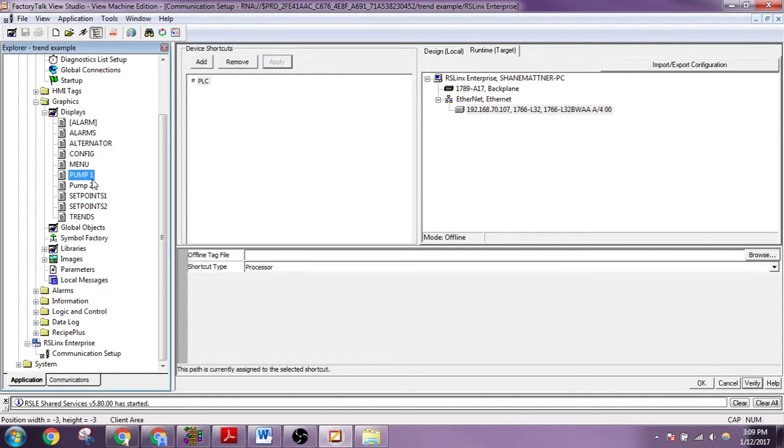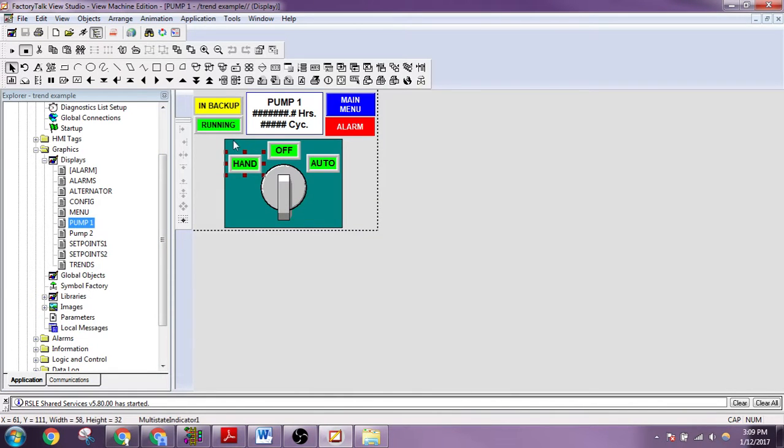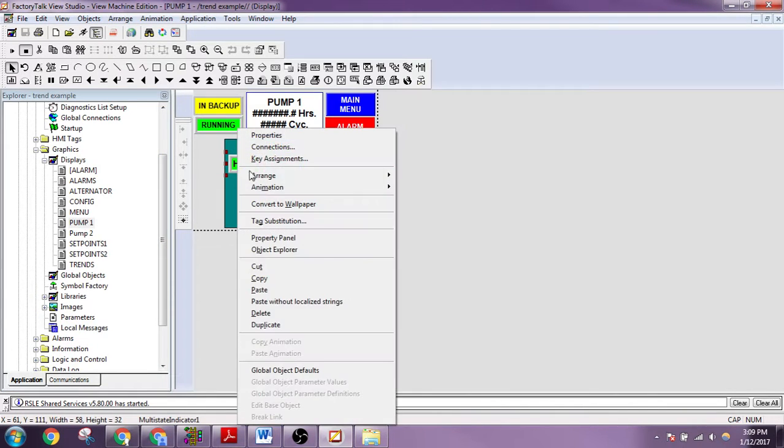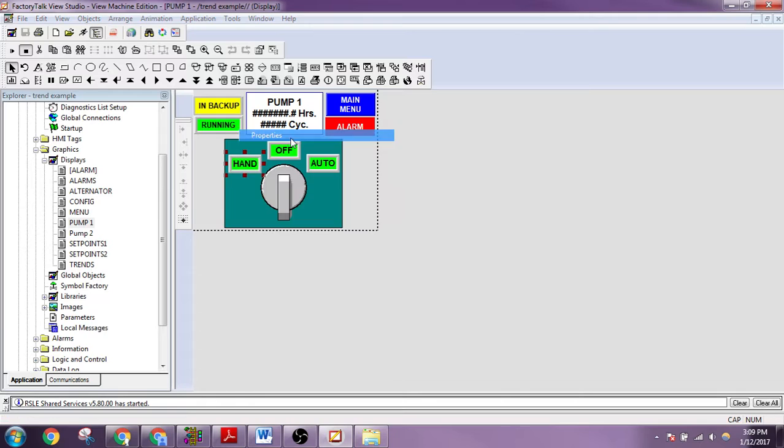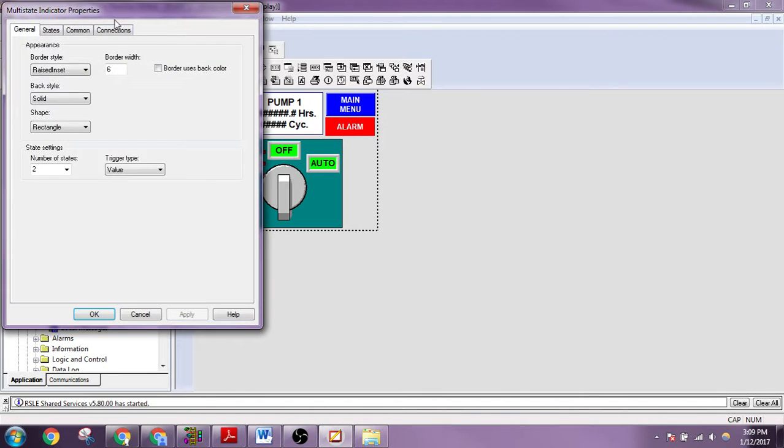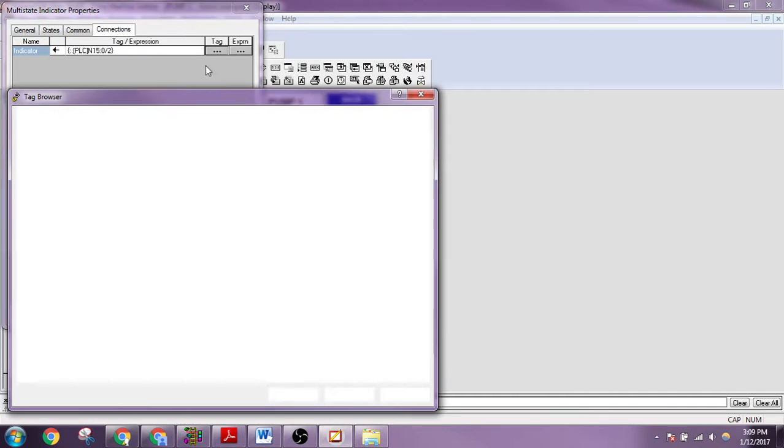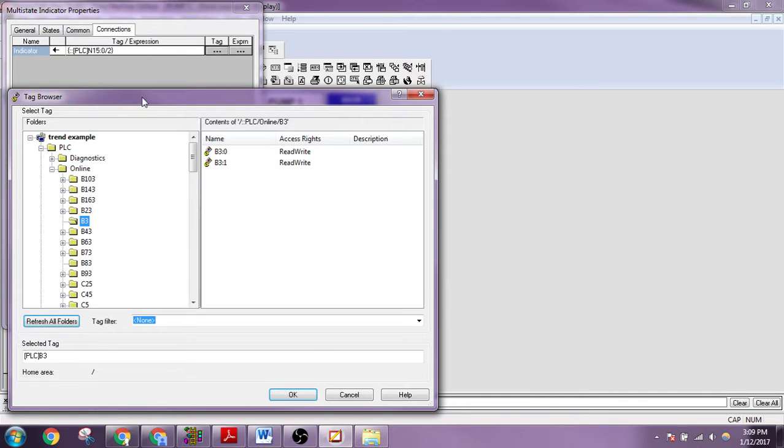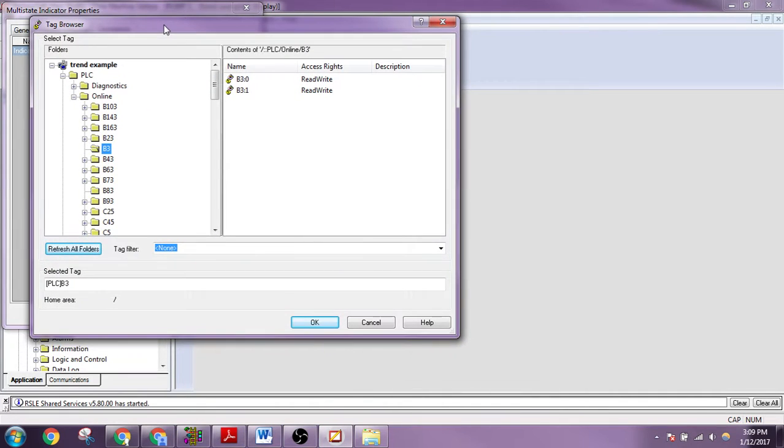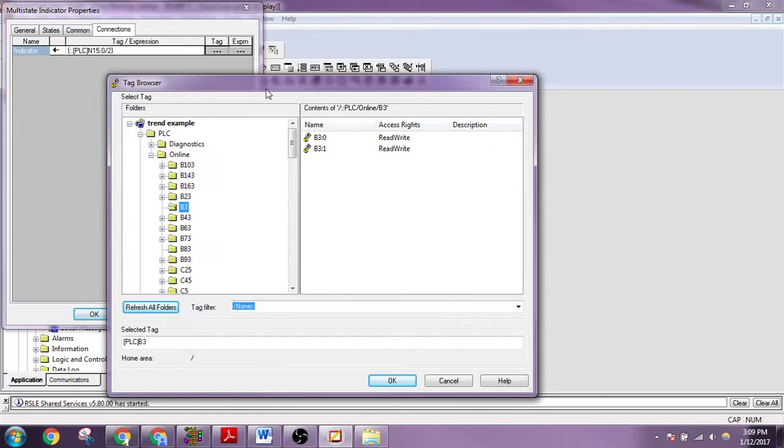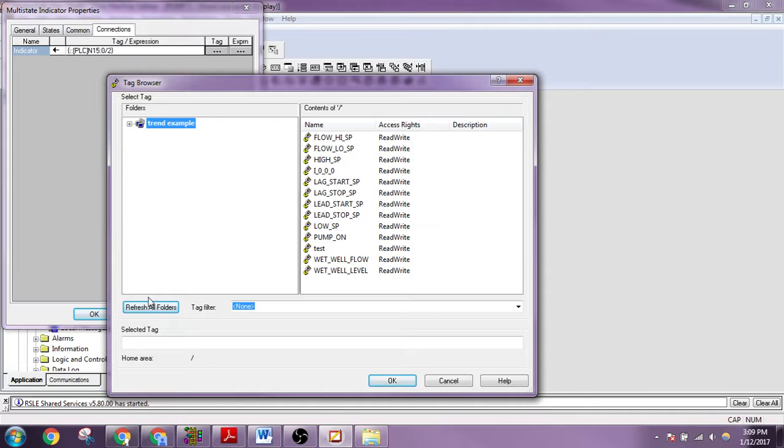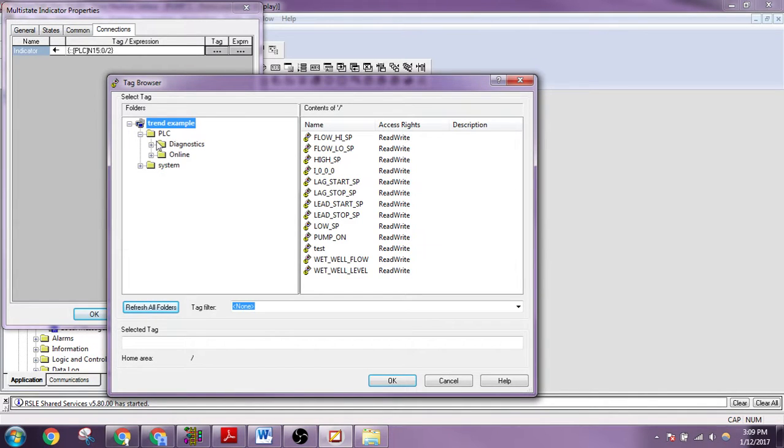And so what that allows us to do is to come in here and go to our connections. And then you see I already put these tags in. So you can name it doesn't have to be named PLC. You can name it anything. And when you name it, that name pops up right here. So we can refresh all these folders. And we'll go to PLC. Again, that can be named anything.